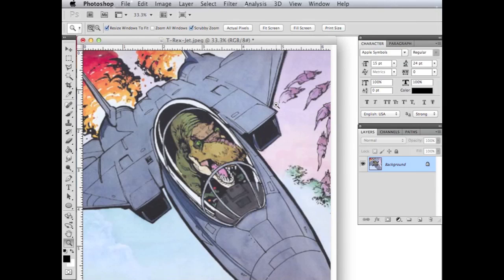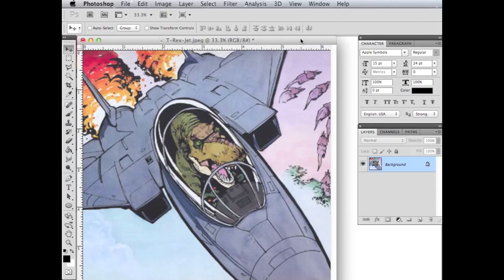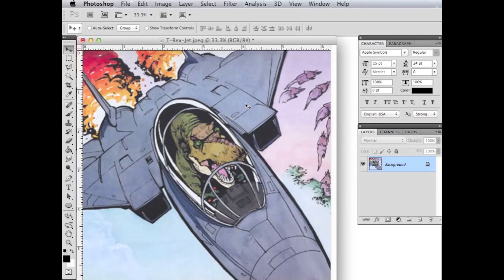So the next thing we're going to do is you'll notice that this is color. And the way that a laser works, a laser etcher works, it does not see color. It only sees black and white. And so what we're really only interested in is these black lines. The black lines are what we're going to work with and what we're going to get etched.